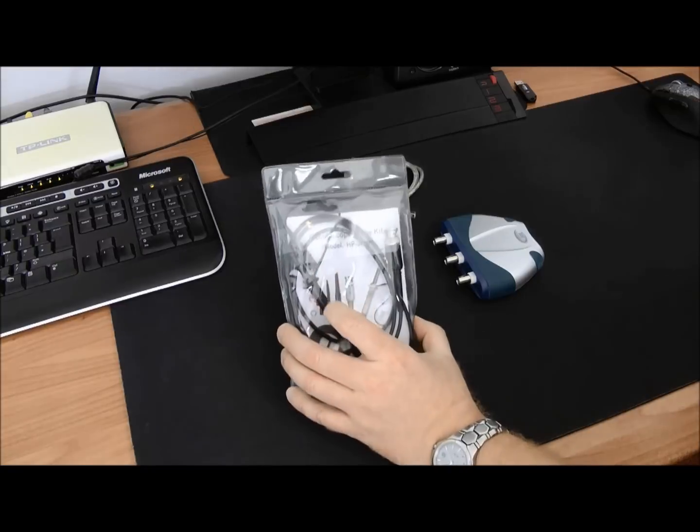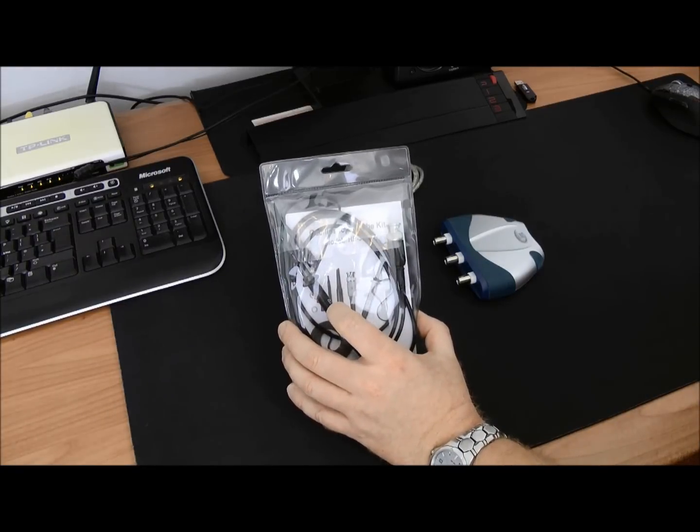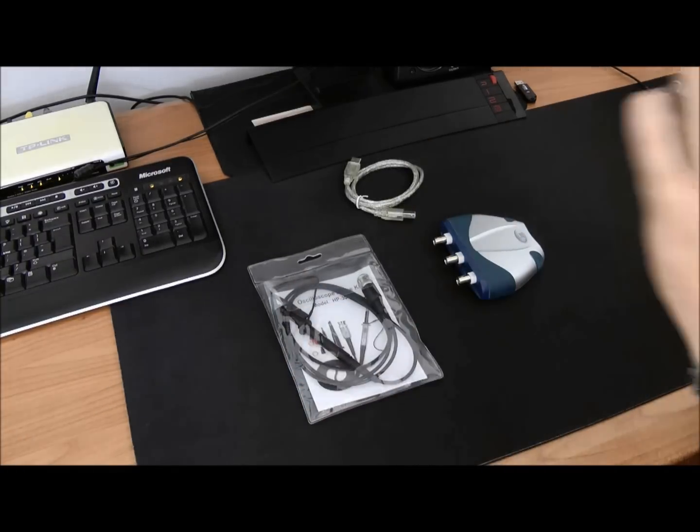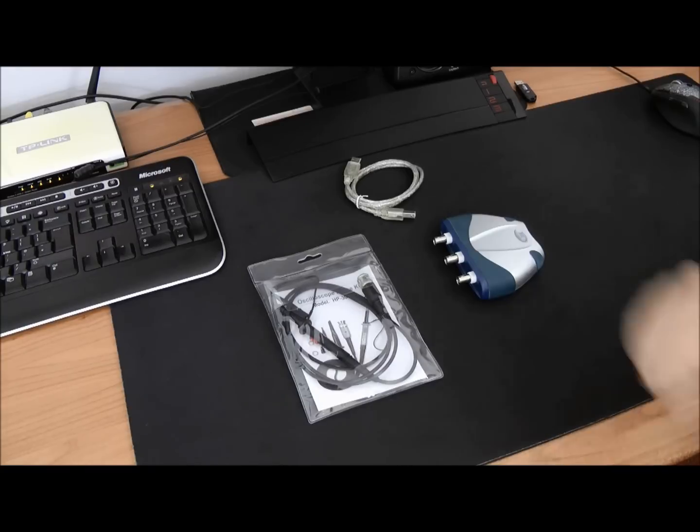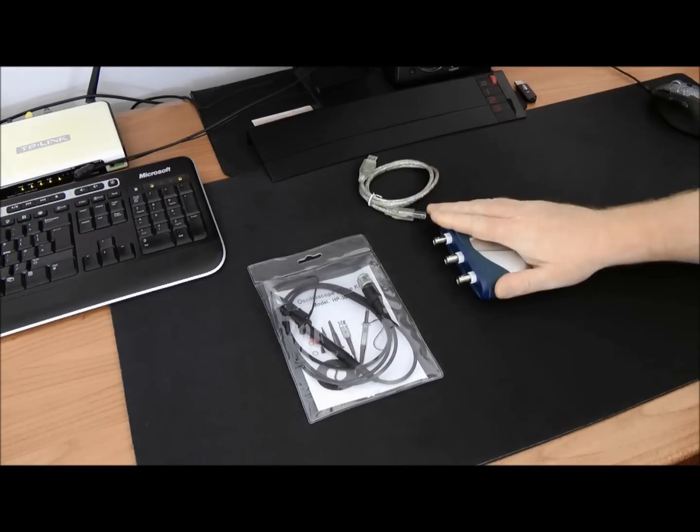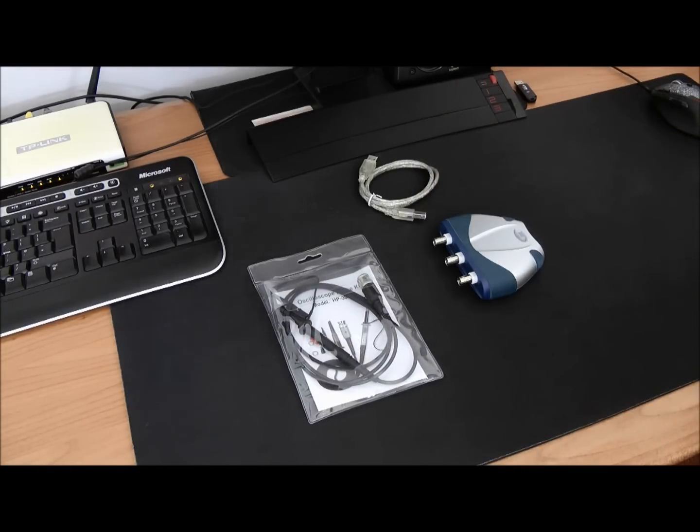The probe I'm using with this device today is HP3060. To do our measurements we need a USB cable to plug this device into my computer and of course software, which I will show you now.